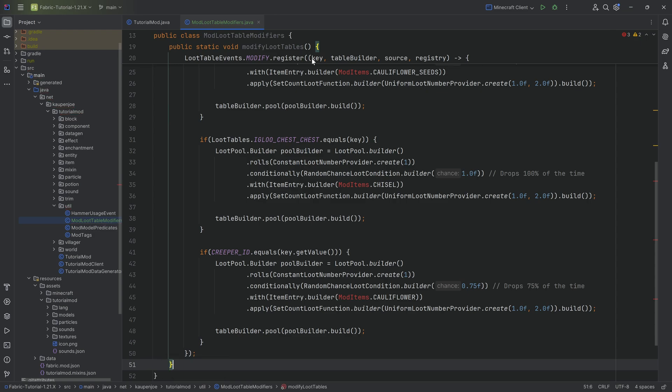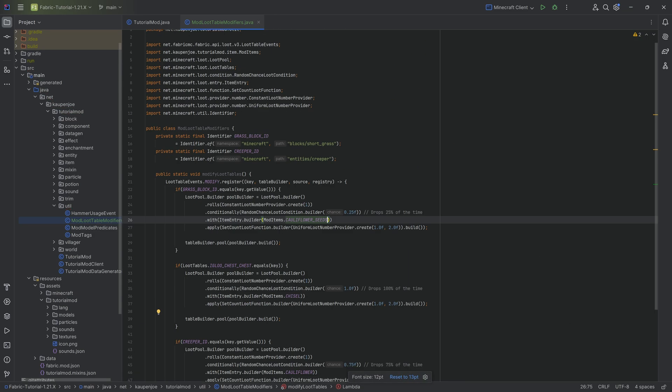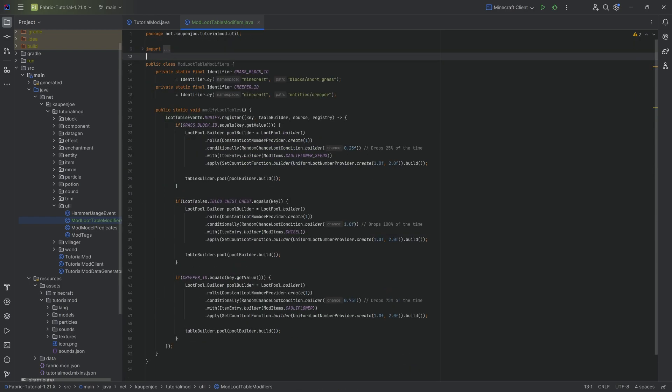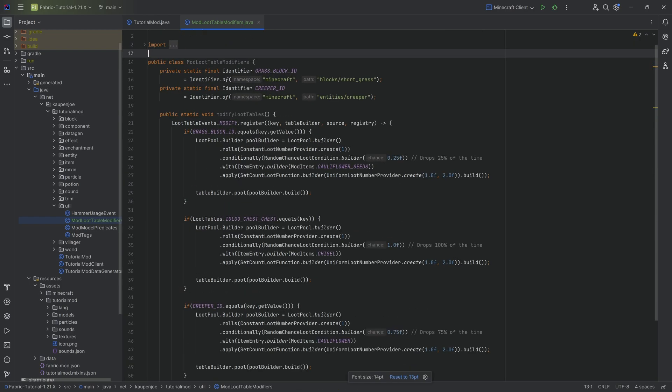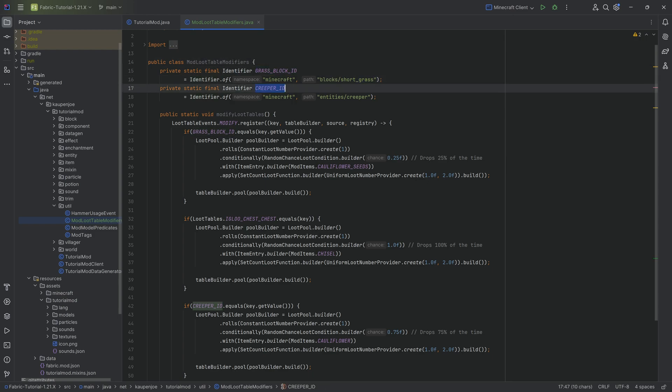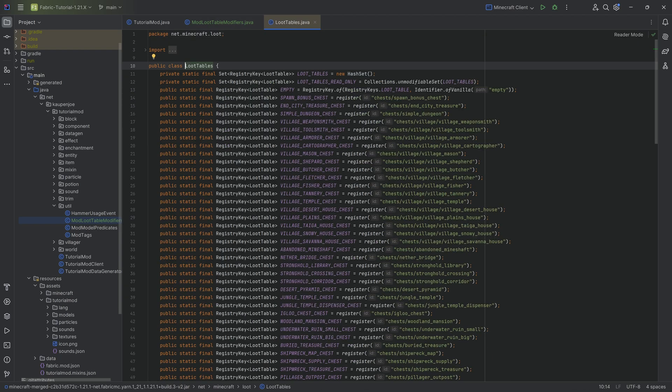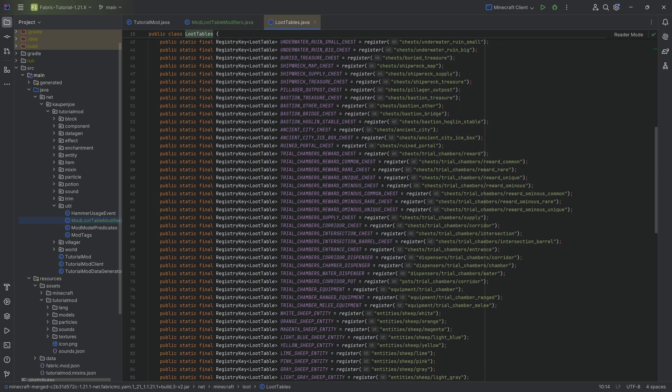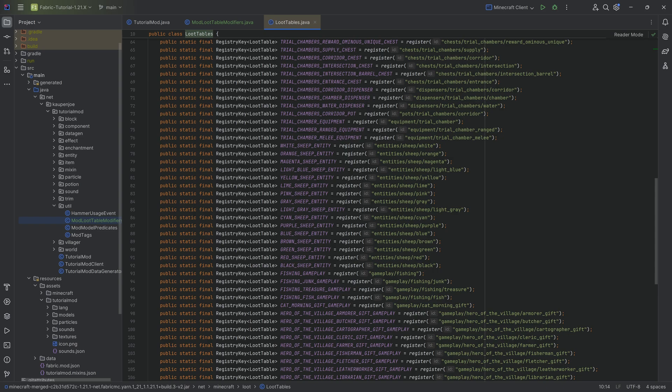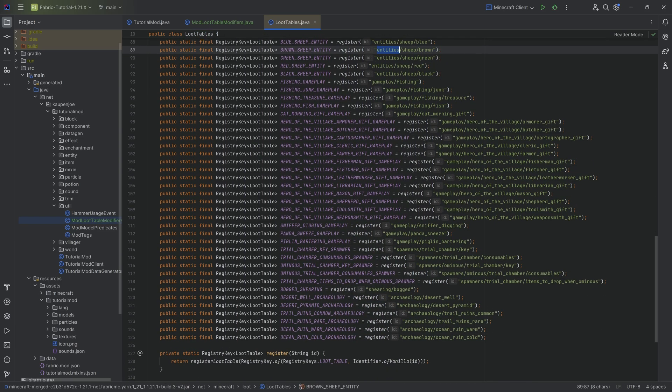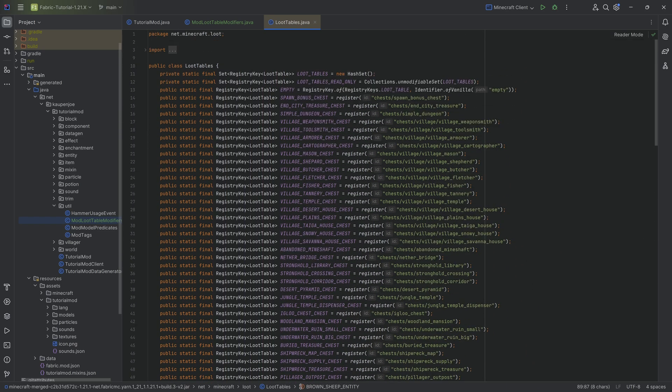First and foremost we actually have to import the mod items class but then you can see no errors should be present after that. Up here we have two identifiers for the grass block id, this would be the short grass, and the creeper id. Those are identifiers to basically denote what the loot table is. If you have a loot table that is existing in loot tables over here, these ones should be the ones that are chests, so those should be all the chest loot tables. There's some of the entity ones.